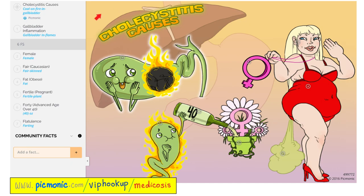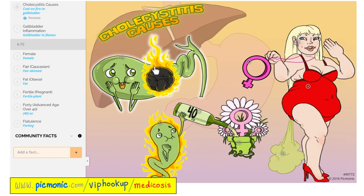Let's review cholecystitis from Picmonic. Here is an inflamed gallbladder — cholecystitis. Where is the stone? The stone is impacted and stuck in the cystic duct. More bacteria, more inflammation, and you repeat the cycle.